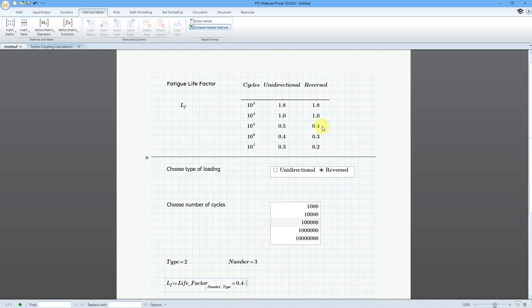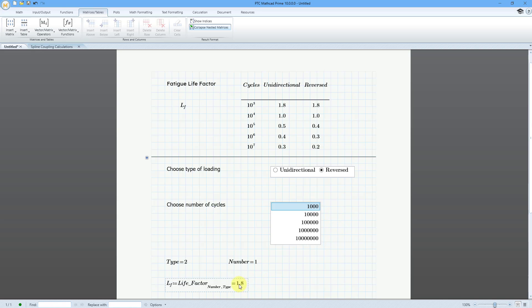Let's evaluate this inline — it equals 0.4. Let's confirm: if I am 'reversed' and 10 to the fifth number of cycles, the value is 0.4. If I change to unidirectional, the value updates to 0.5. Let's go back to reversed and choose 10 to the seventh cycles — now it's 0.2. Choose this one: 0.3. Let's do 1000 cycles and it is 1.8. So this is pretty neat — how you can use these different advanced controls to drive different variables in your MathCAD worksheet and update subsequent calculations. I will be doing more videos on these advanced input controls and some of the other enhancements in MathCAD Prime 10.0.